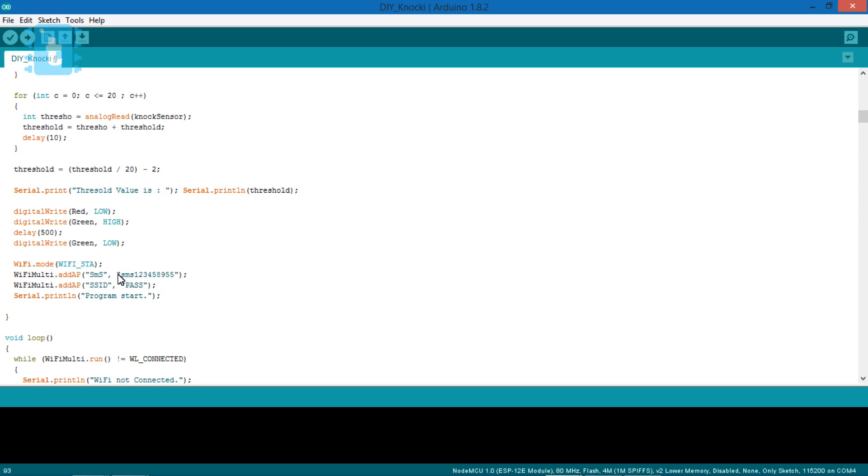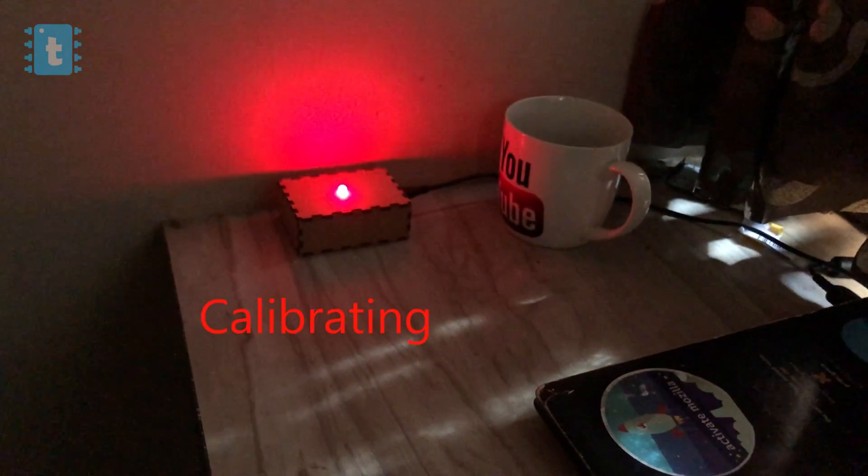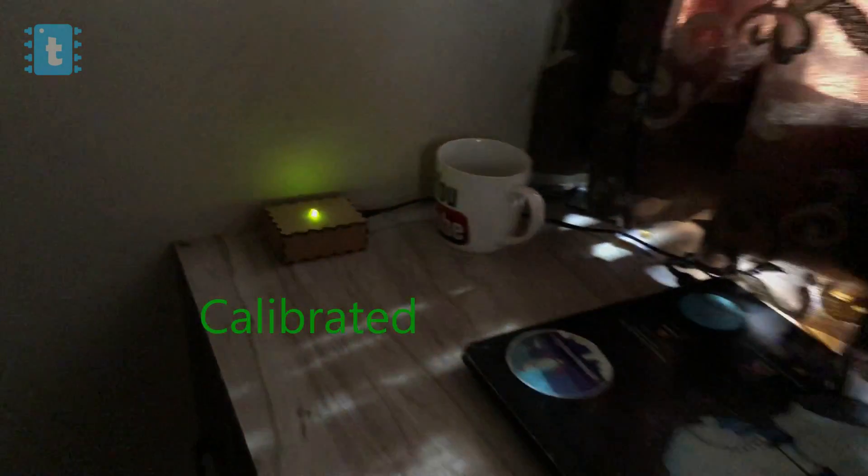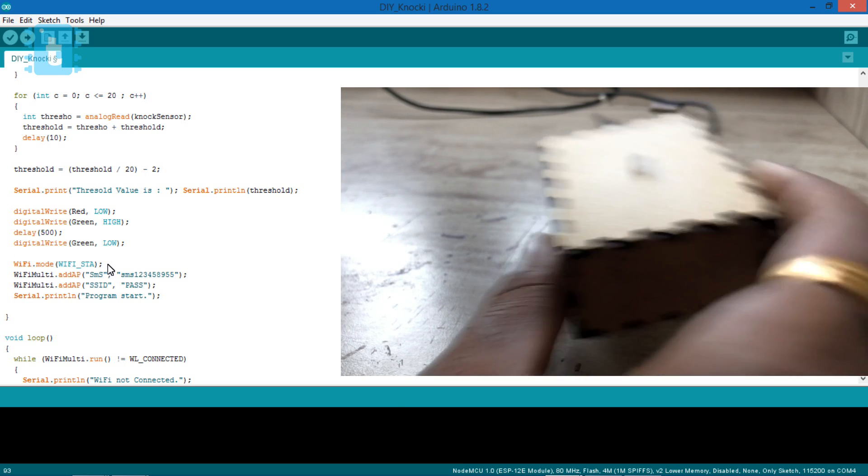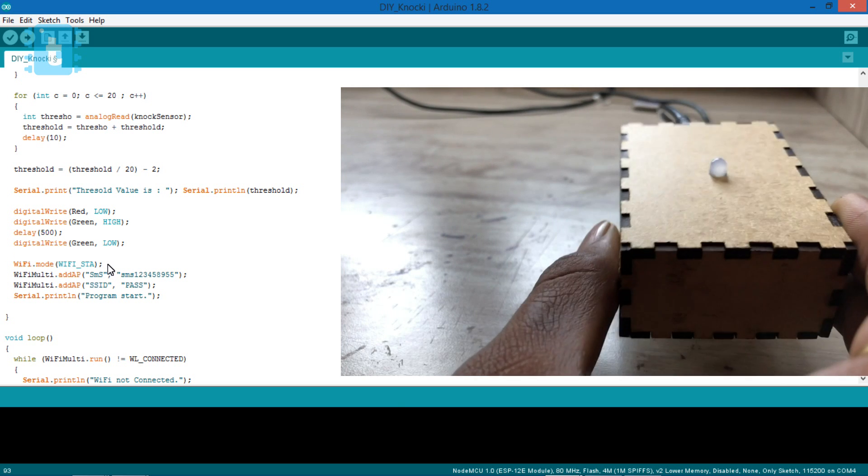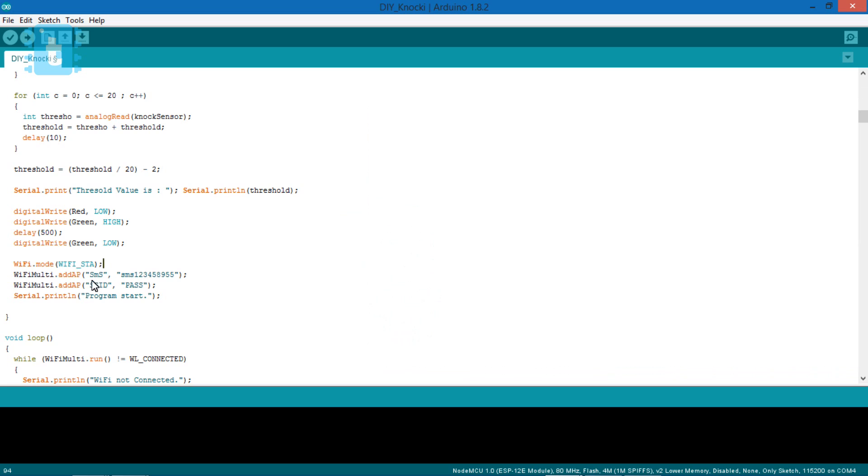Let's see this particular code in action. During the calibration, make sure you don't shake the device otherwise the project won't work. Just put it on a plain surface and don't knock until the green LED turns off. Let's get back in the code.